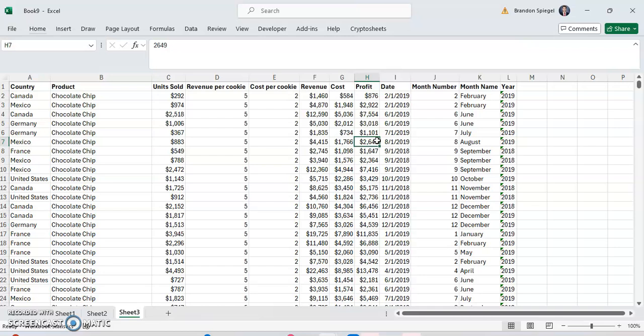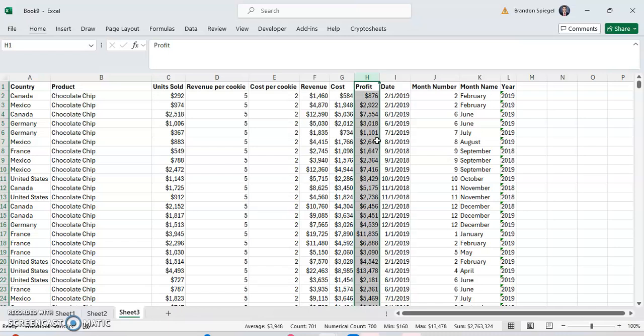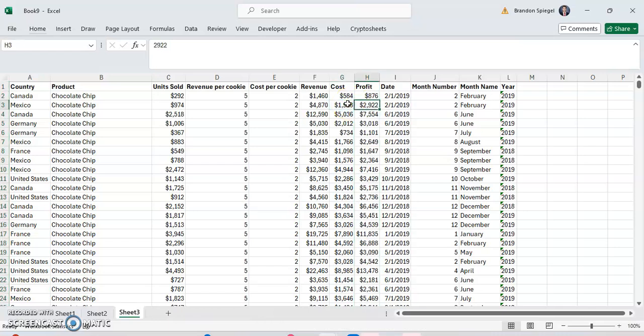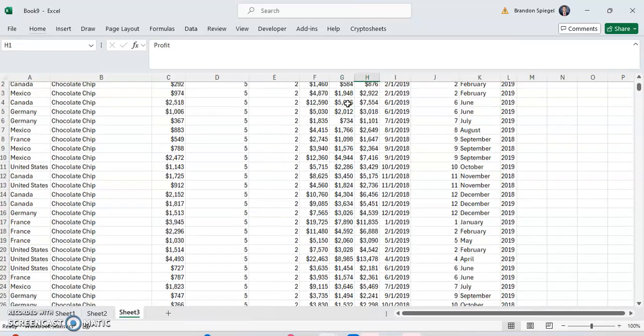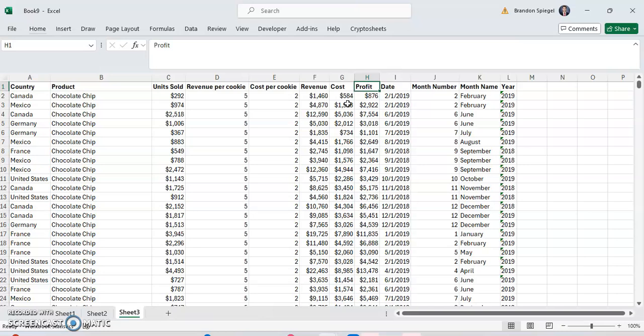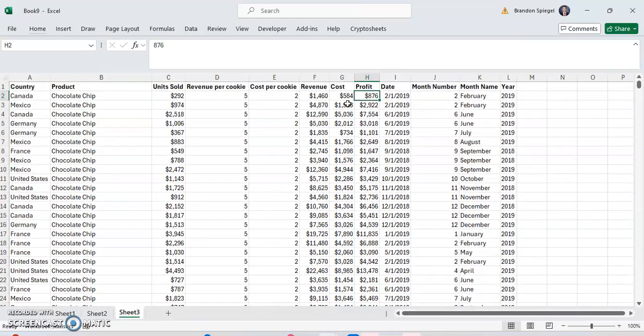So literally, you want to highlight transactions where the profit is two standard deviations above our average. To do this, we first want to highlight the range we want to apply the conditional formatting to. In that case, that's going to be our profit right here.